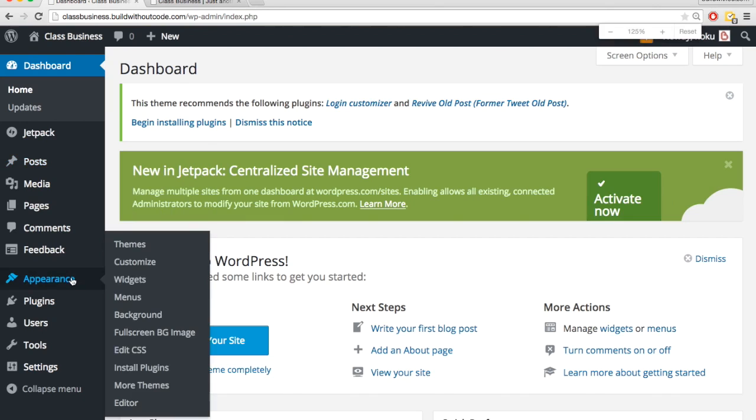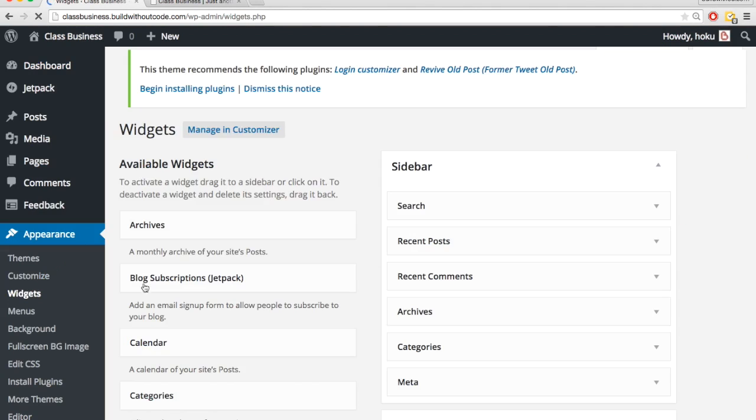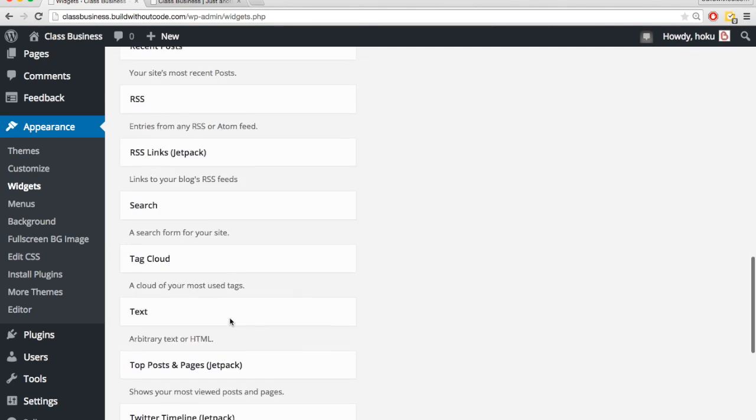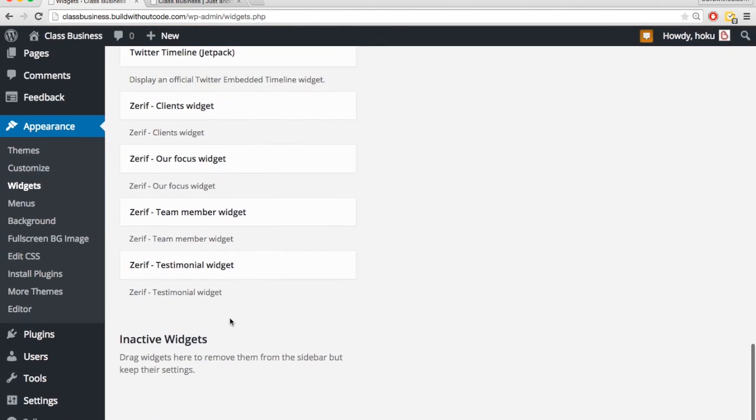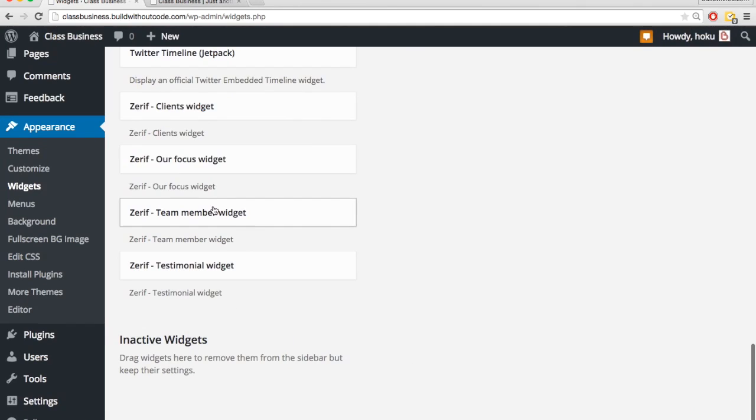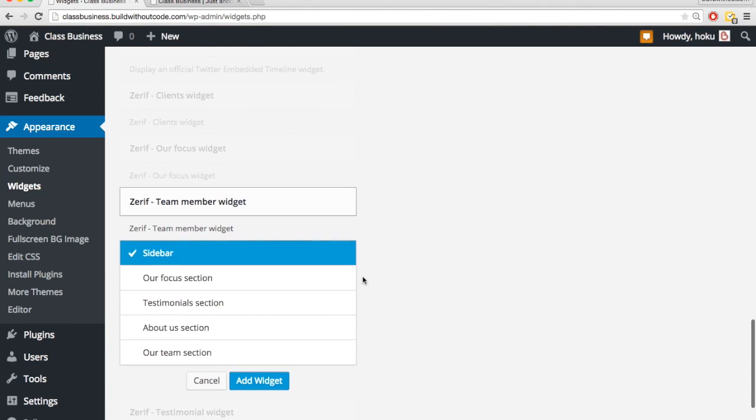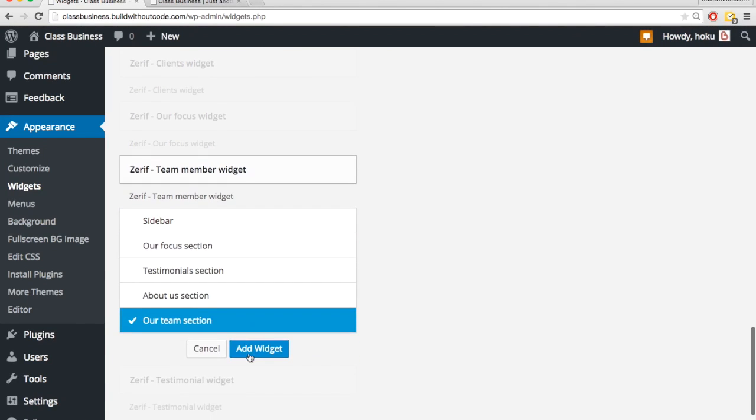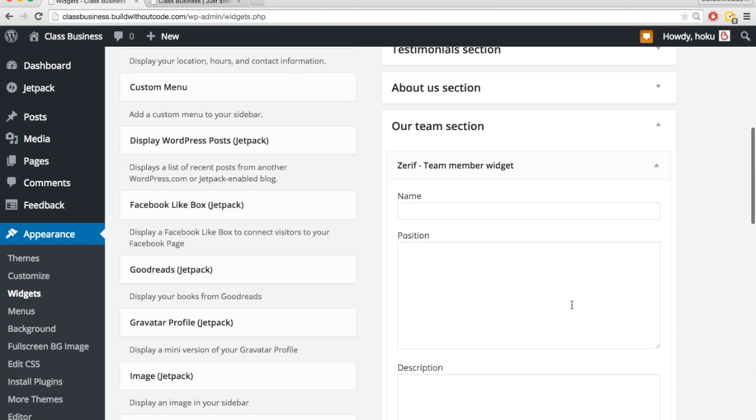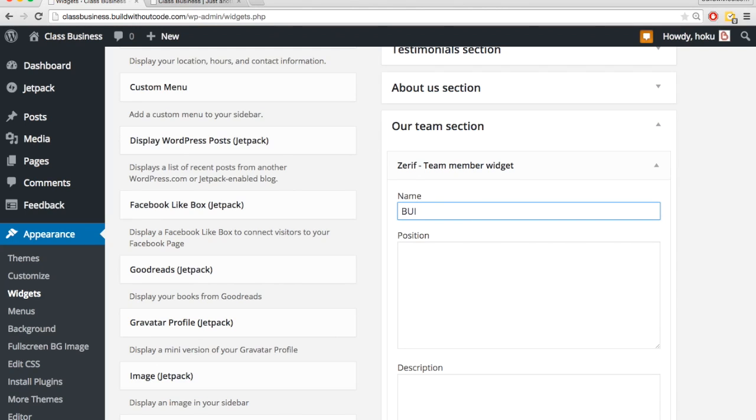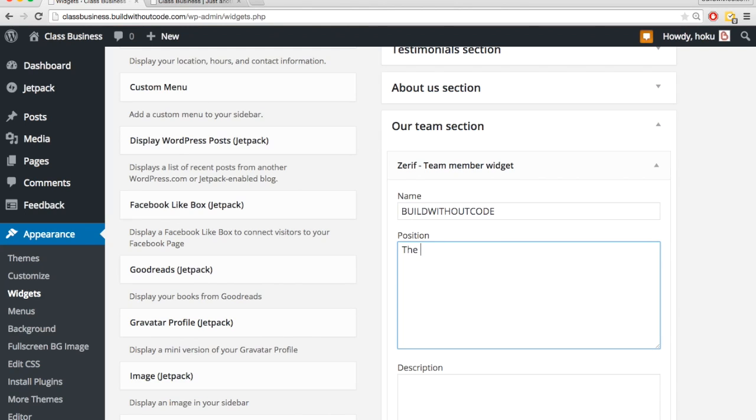Now let's go to appearance and widgets. So if I scroll down to the bottom, we have these team member widgets. I'm going to add one to the Our Team section, add widget. So the first one is the Build Without Code course.